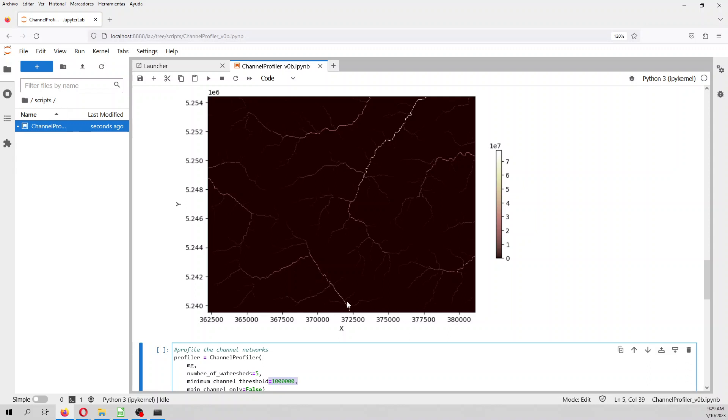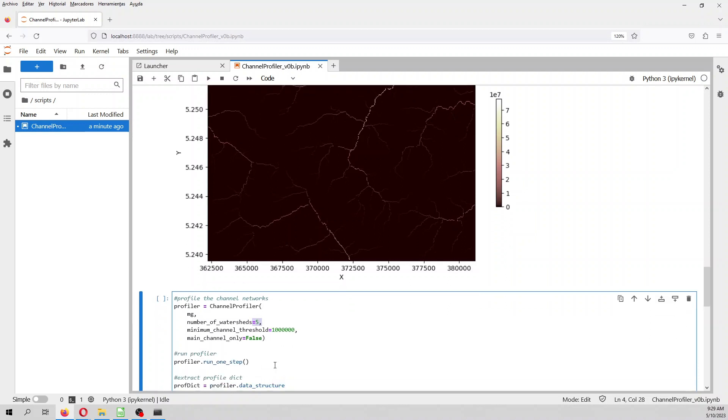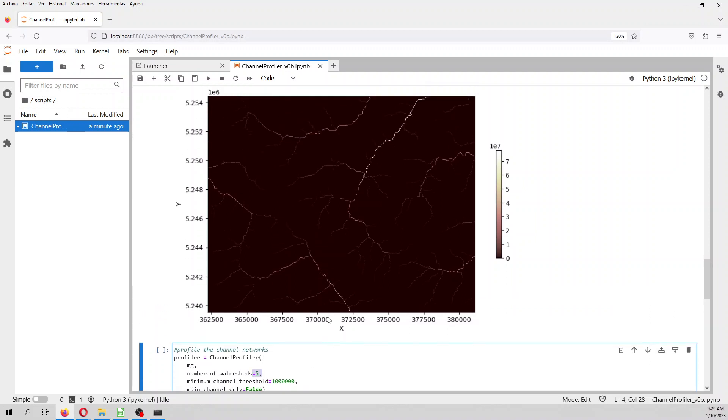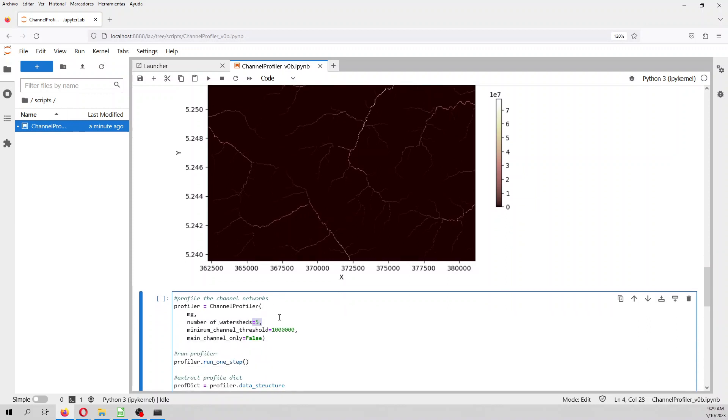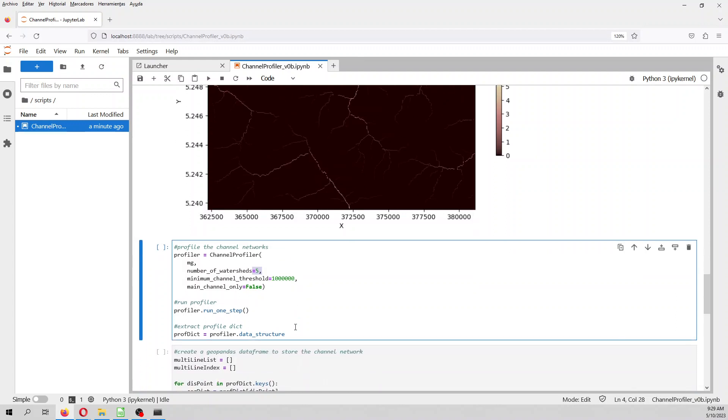And then you define the number of watersheds, because here we see a lot of discharging points. So, we have one discharging point, two discharging points, three discharging points, four discharging points, six discharging points. But in this case, we are only taking five, and I guess it will take the biggest five, I mean the discharging points with higher accumulation area. And it has the option just to get the main channel, but in our case it will be false, so it will extract the whole channel network.